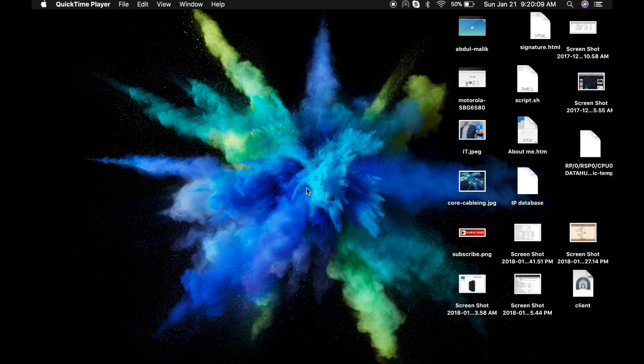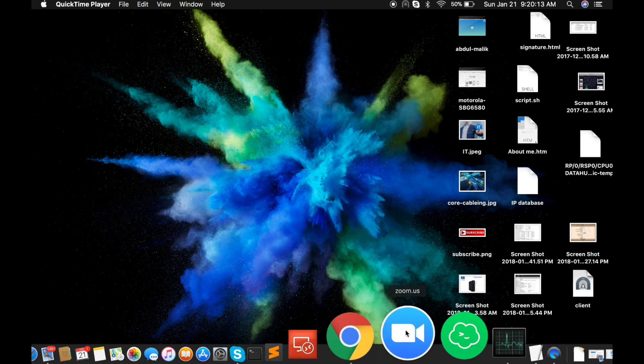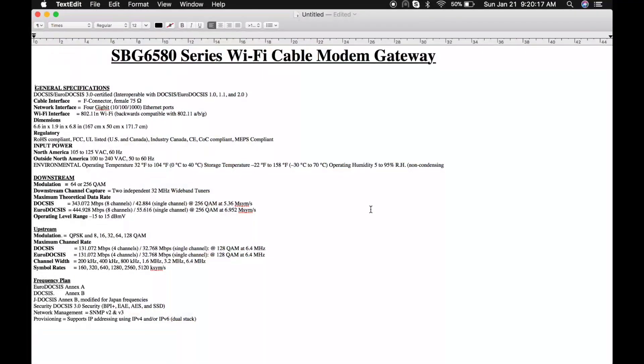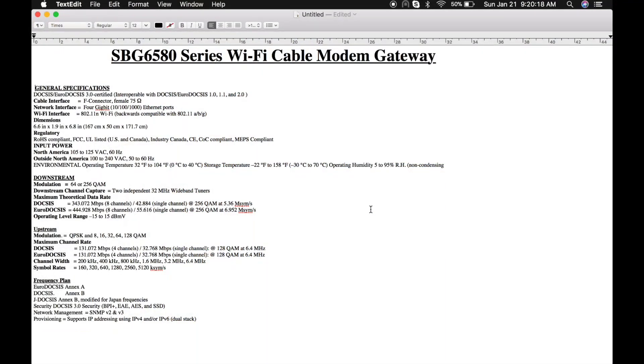It is a really powerful client device for DOCSIS technology, so let me show you the general specifications of this cable modem. It does support DOCSIS and Euro-DOCSIS, and it has a cable interface to connect RF coaxial cables.